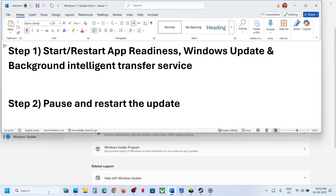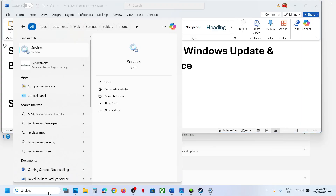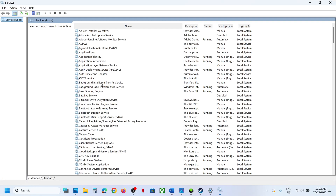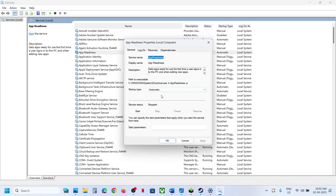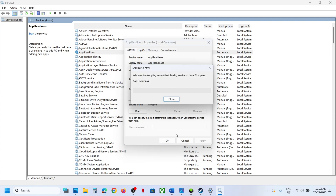To start the App Readiness service, type 'services' in the Windows search box and then go to App Readiness. Make a double-click, set this to Automatic, click on Apply, click on Start if highlighted, and then click OK.